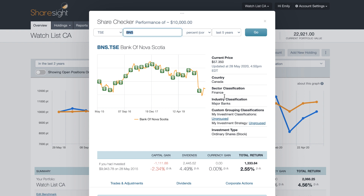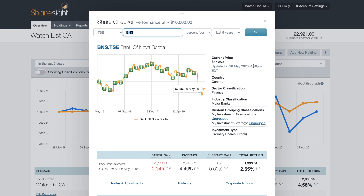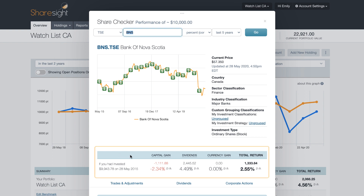What the Share Checker gives you is a performance chart, and the little green dollar symbols indicate any time a dividend is paid out. You'll also have some details around the current price and the last time it was updated, along with a few other details around the instrument you've selected. Just below, you'll see a very familiar table — the same one you'd see on your portfolio overview page.